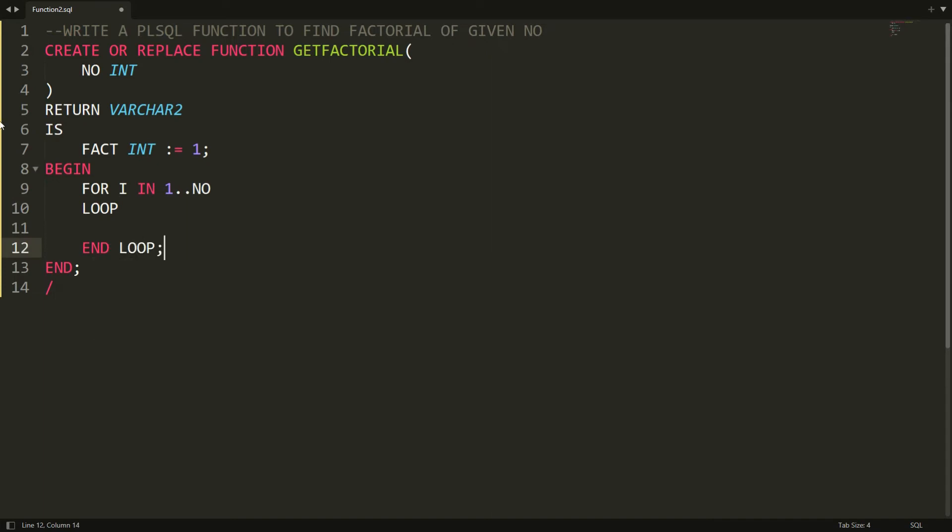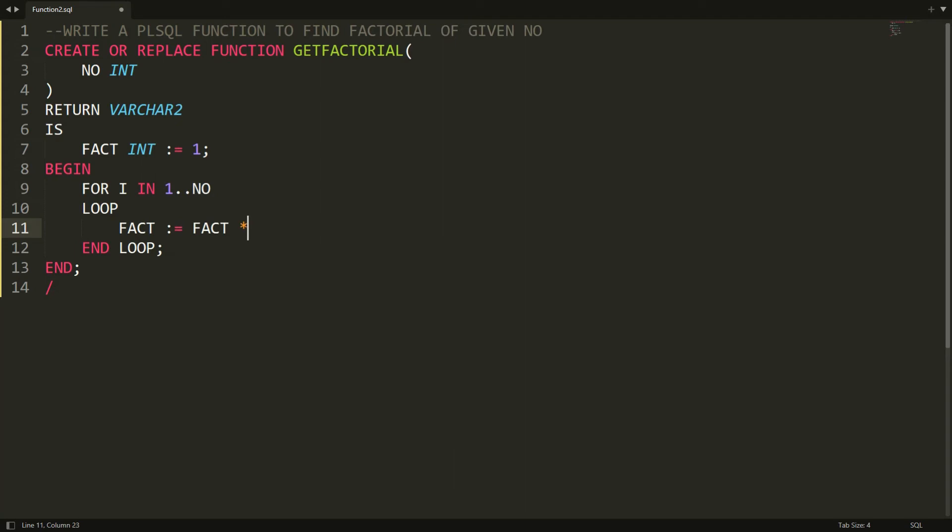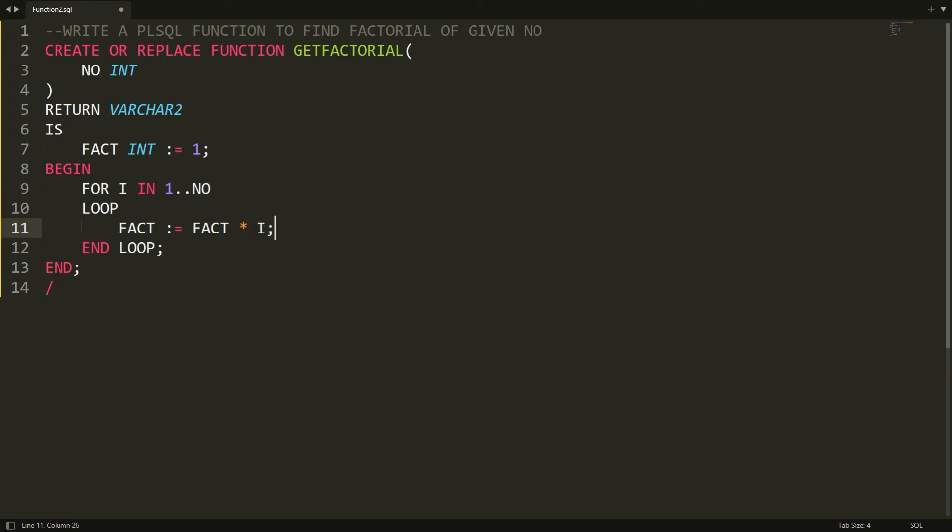And for each time I will multiply it with the FACTORIAL variable. So I'm writing here that is FACT := FACT * I. So what happens, I will be iterated from 1 to the number, so 1, 2, 3, 4, 5, every number will be multiplied with the FACTORIAL.